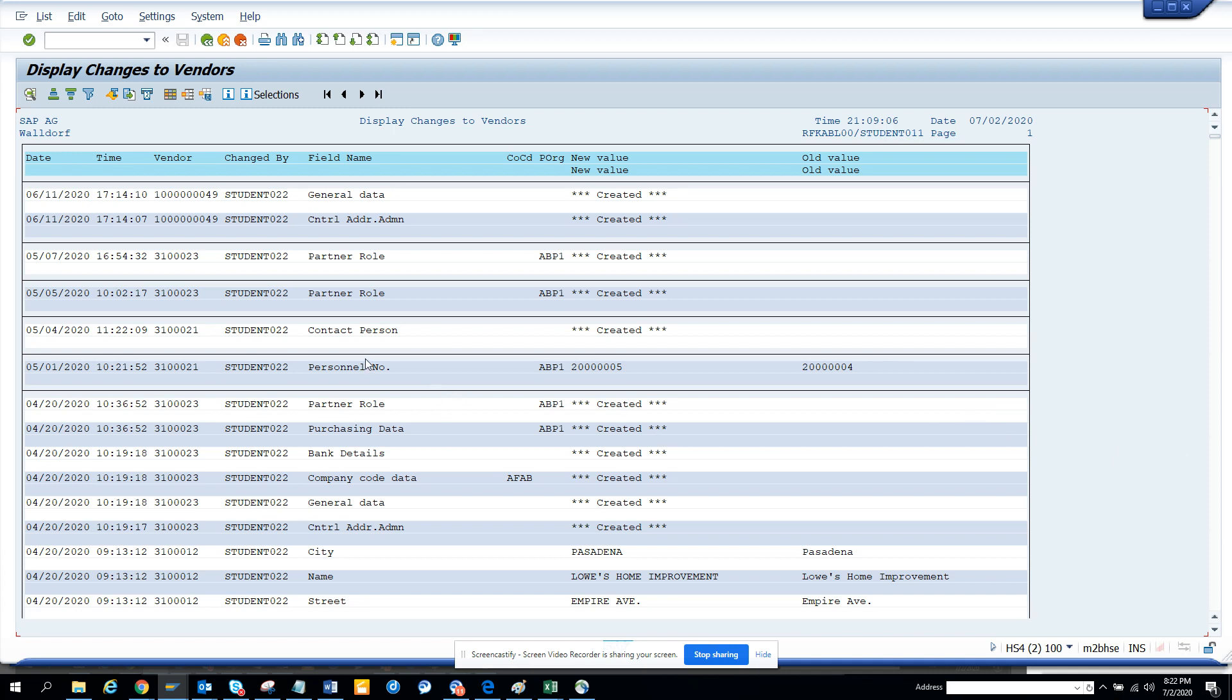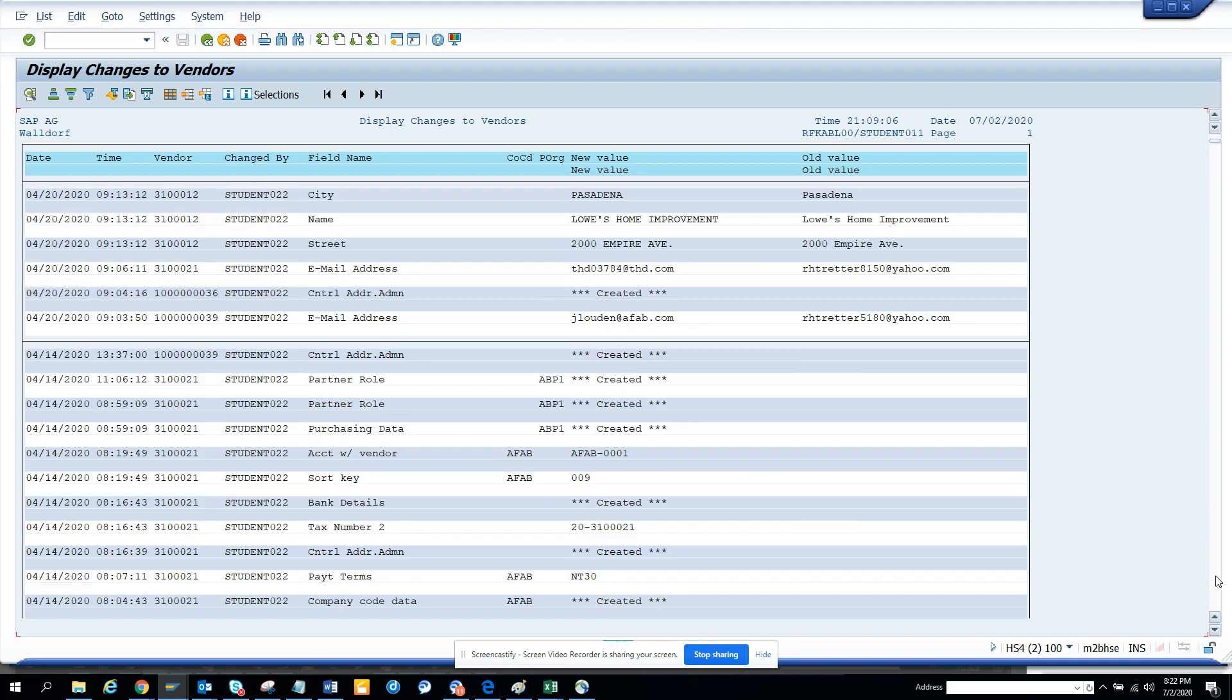These are the field names that have changed. There are bank details - you can see what bank details have changed. Then you have payment terms that have changed. This is just a limit for this.